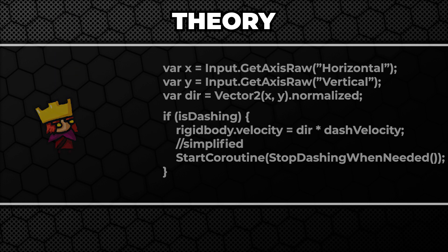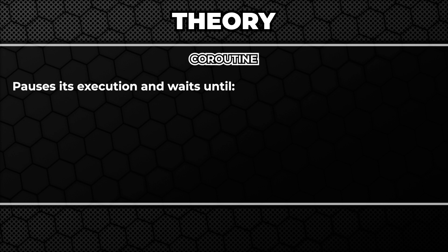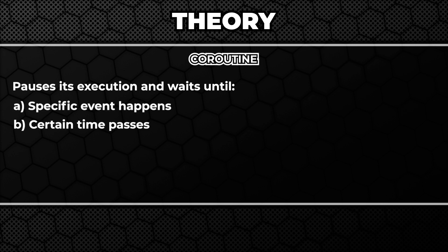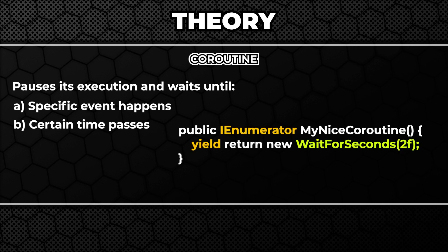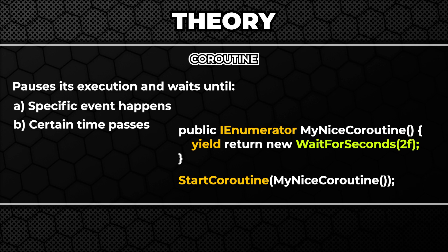We'll use a coroutine for that. A coroutine is a piece of code that can pause its execution until a certain event happens or a certain time passes. You implement it by creating a method that returns IEnumerator type. You can start it using the startCoroutine method.